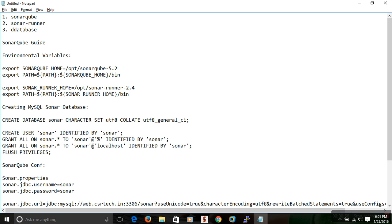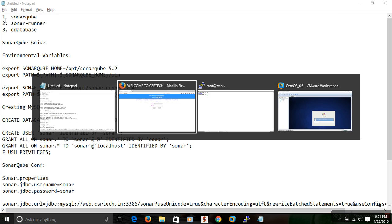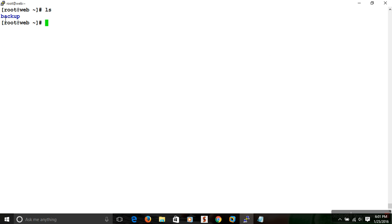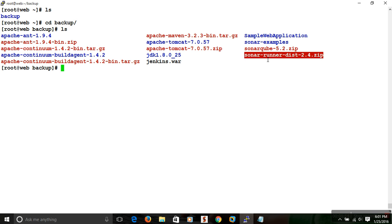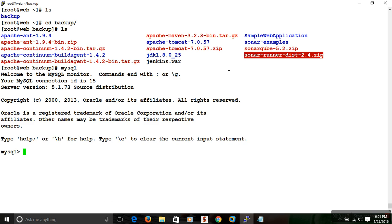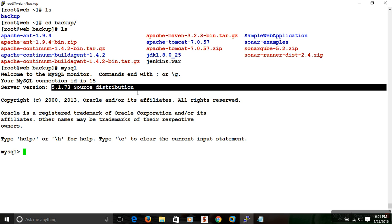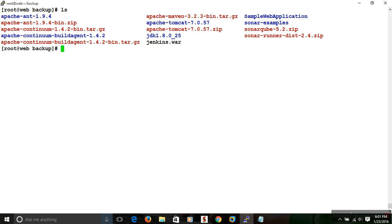We will go with a third-party database like MySQL or MySQL server. Here I already have the downloaded files, which are available in my backup directory. I have downloaded SonarQube version 5.2, SonarRunner version 2.4, and MySQL is already installed on my system at version 5.1.